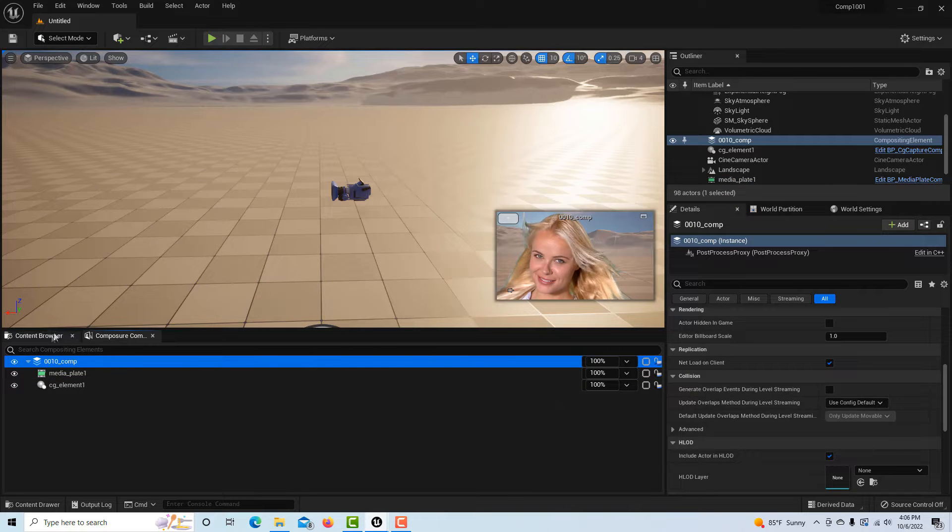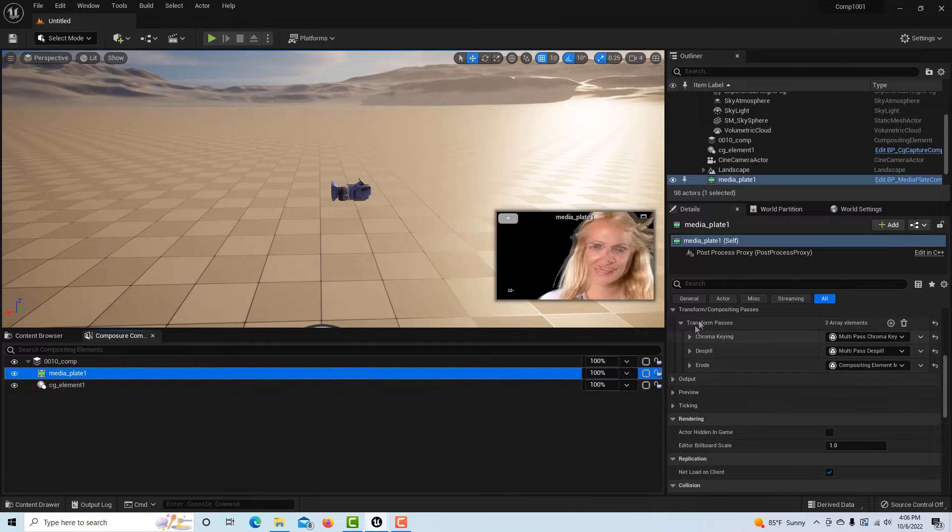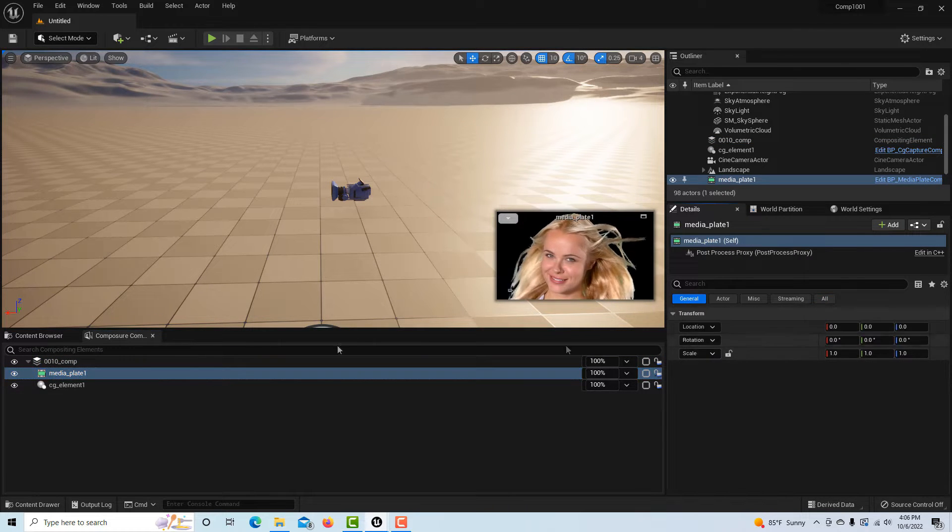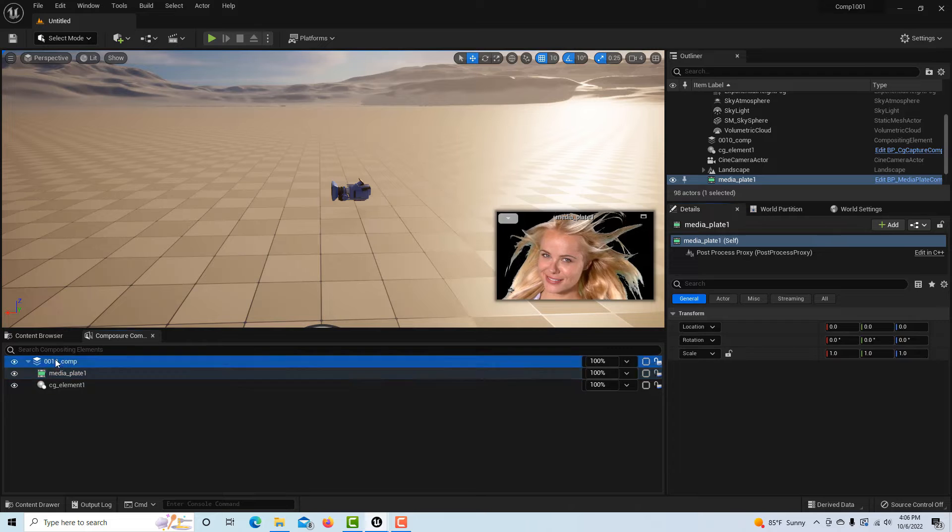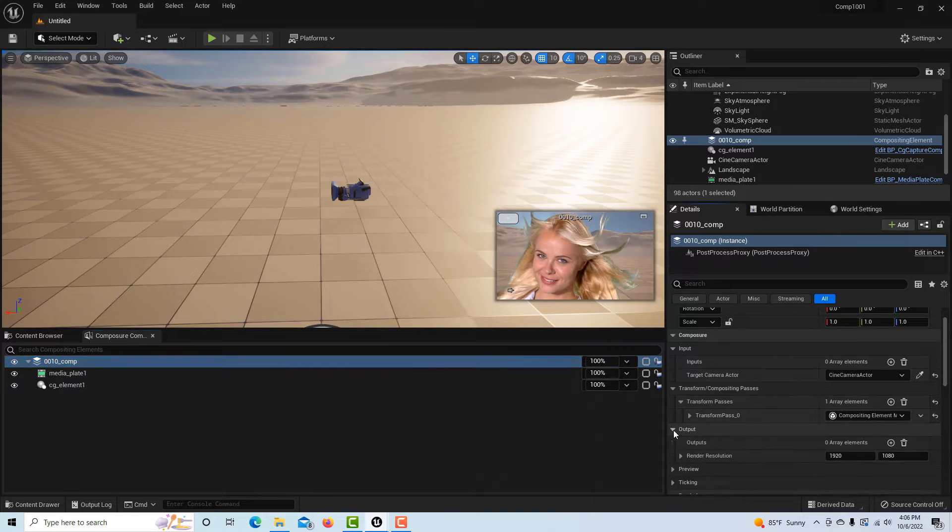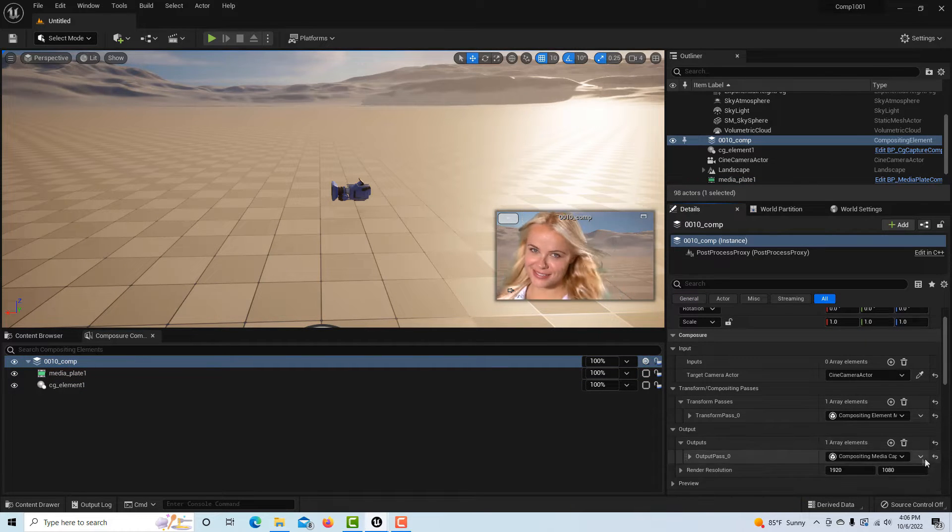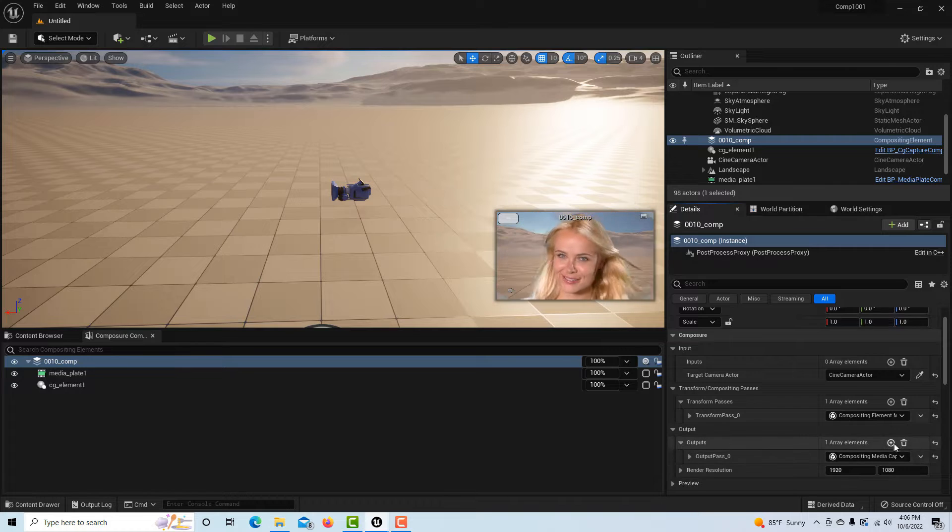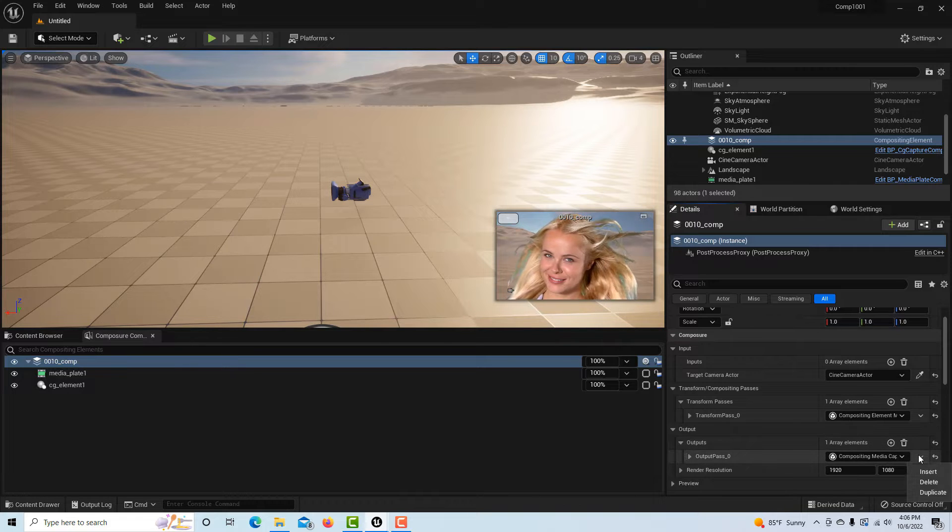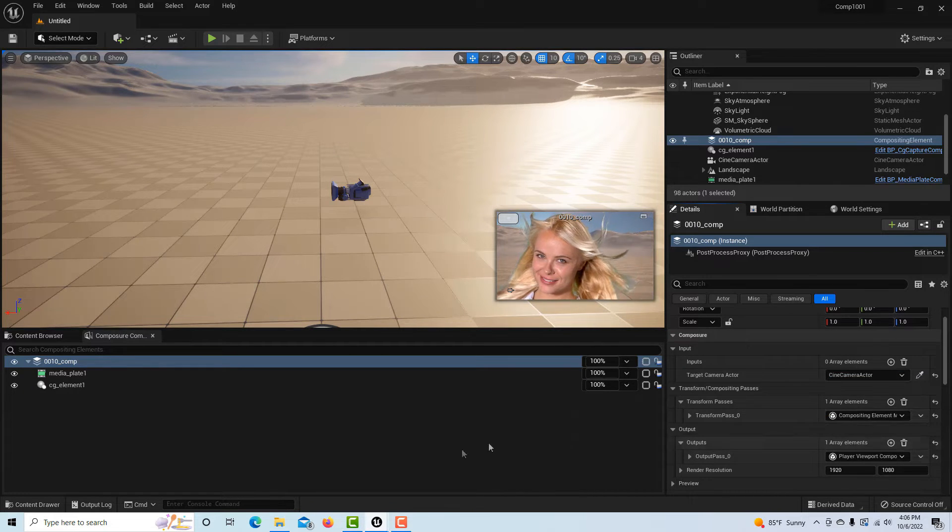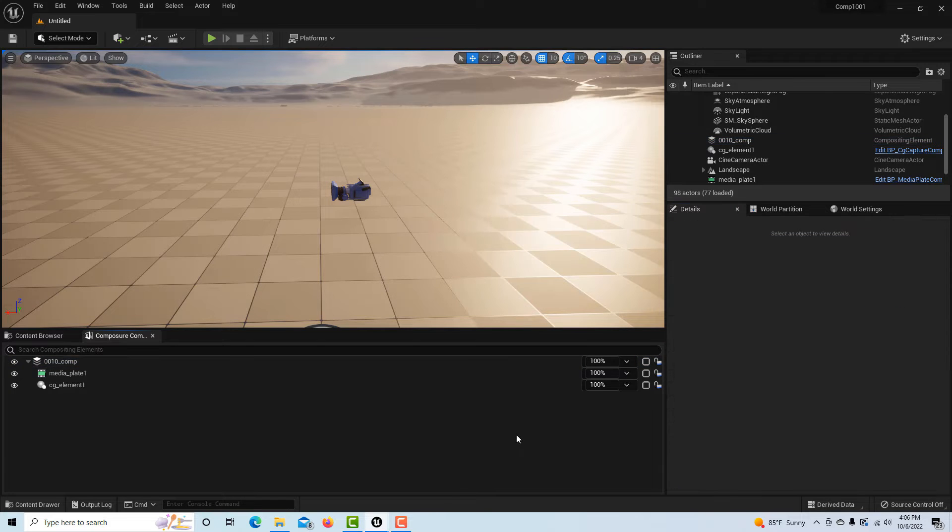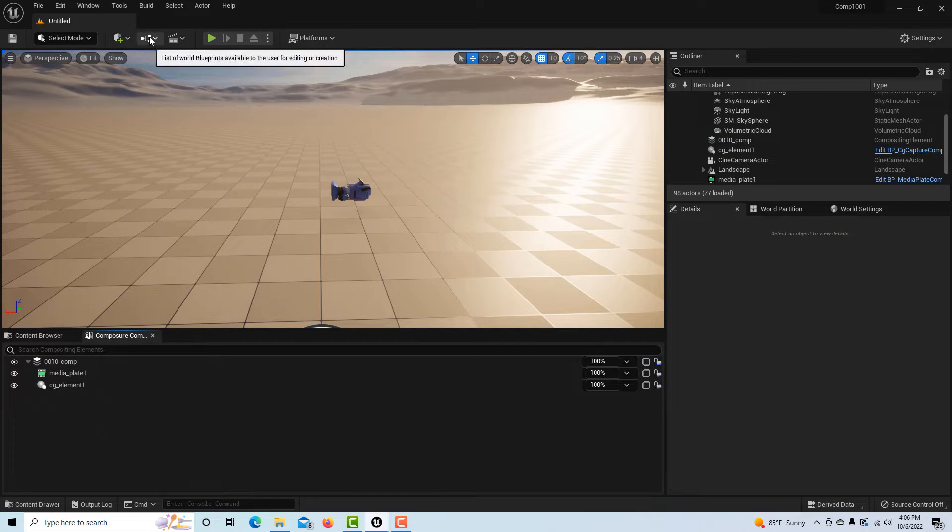To get started, we're on the comp here. We can just go to general comp here and there's one called Output. We need to add an array to do this, so we click that button and then we click here and we click the player viewport. That's all we have to do for that.